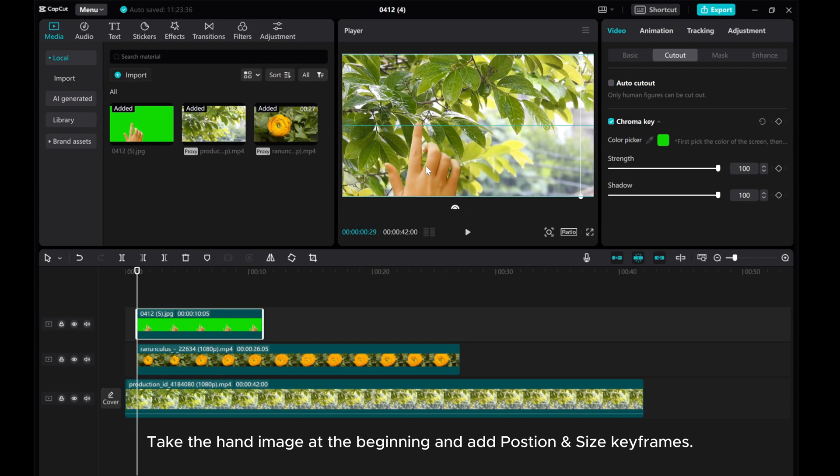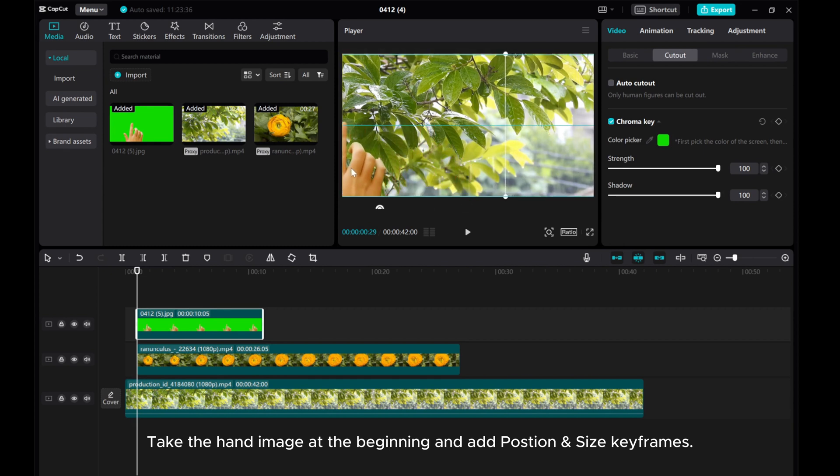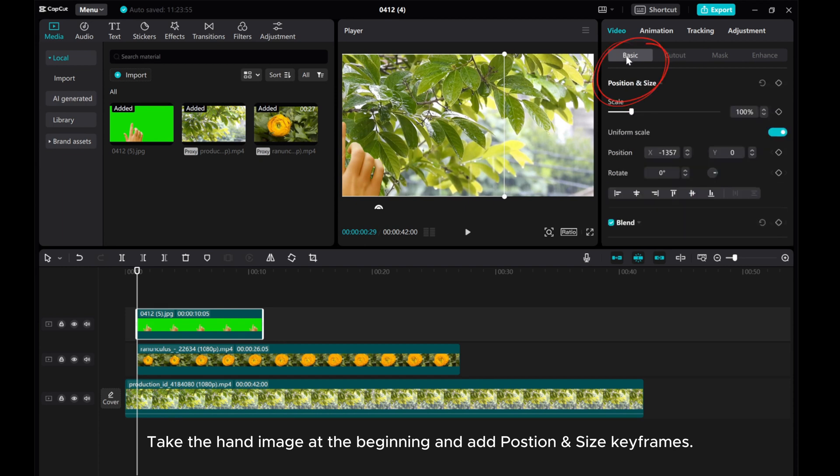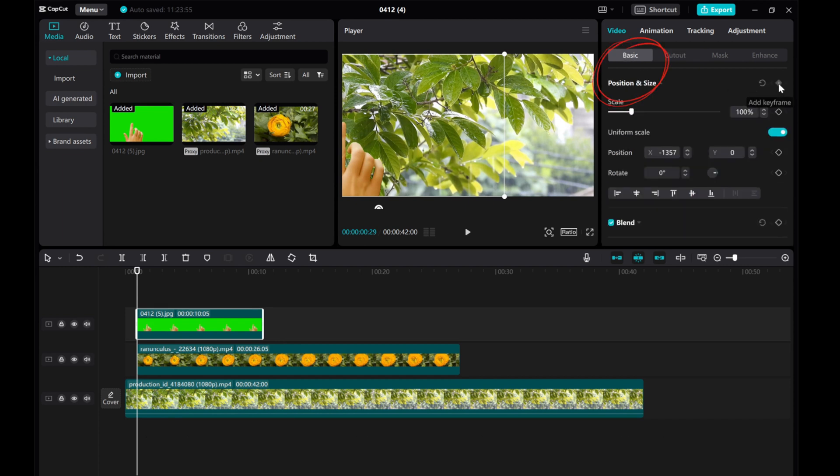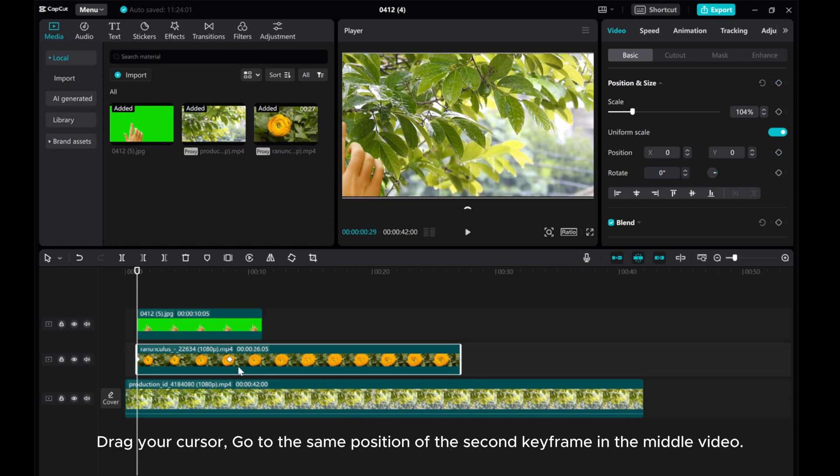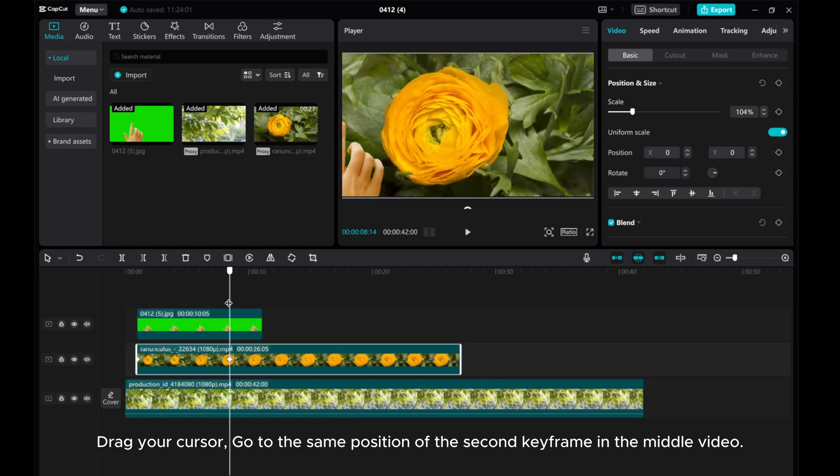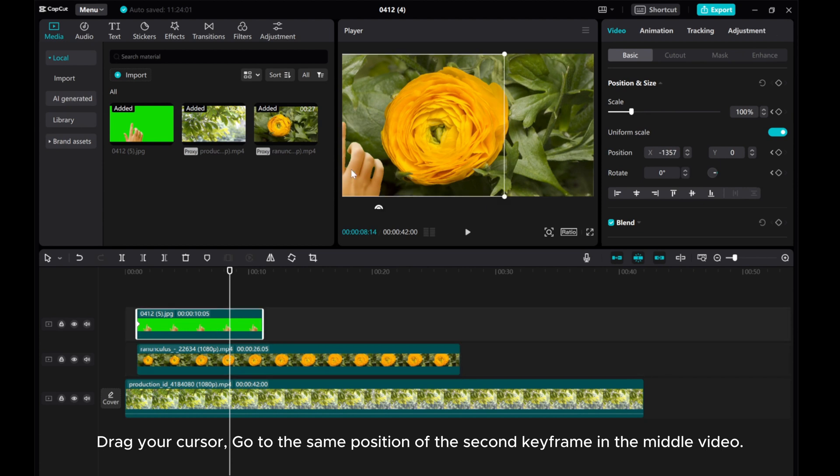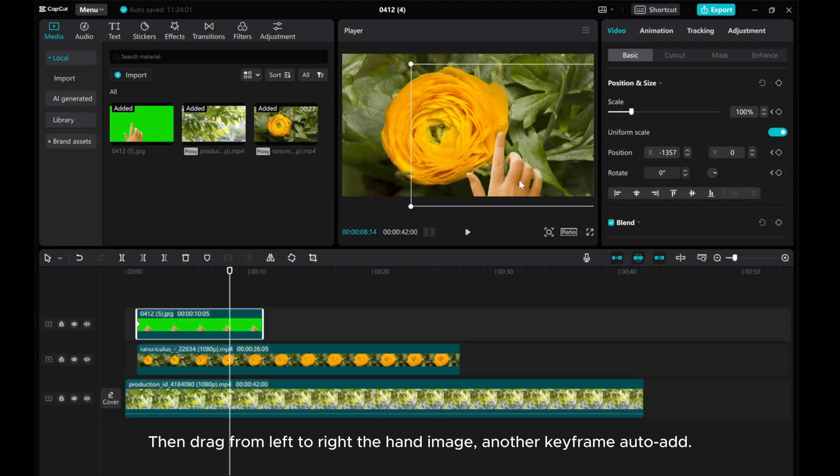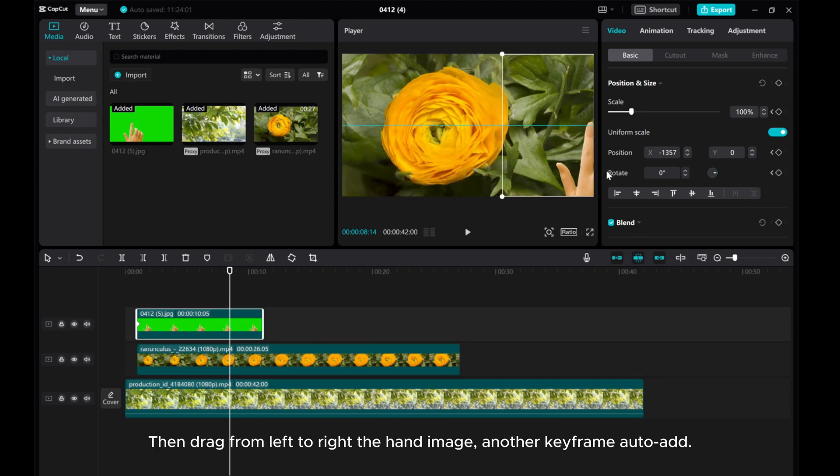Take the hand image at the beginning and add position and size keyframes. Drag your cursor, go to the same position of the second keyframe in the middle video. Then drag from left to right the hand image, another keyframe auto-add.